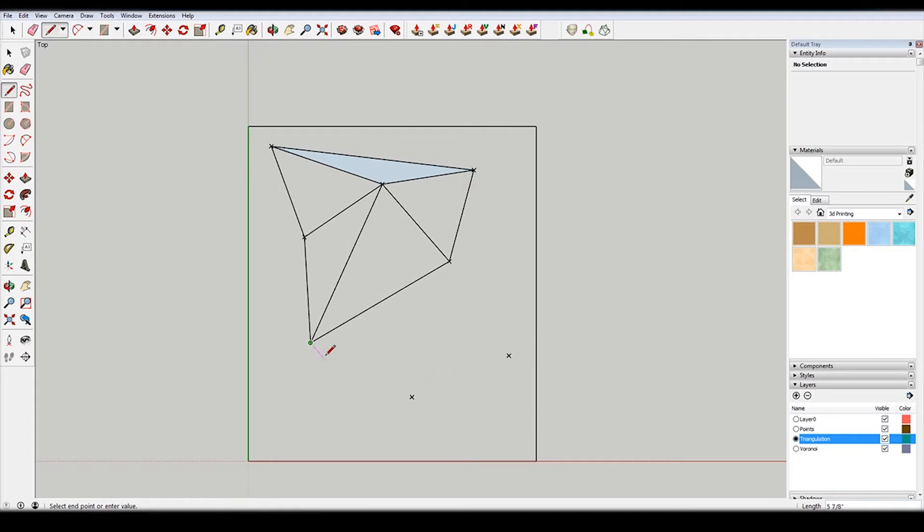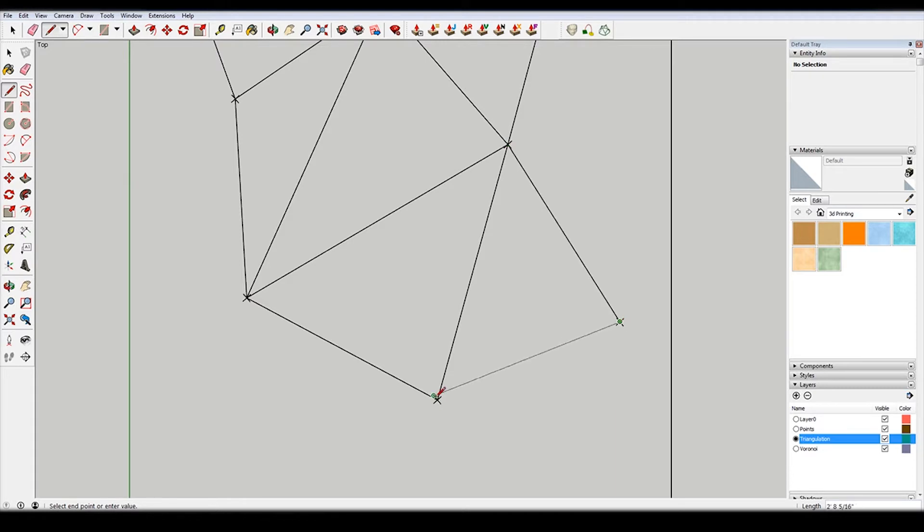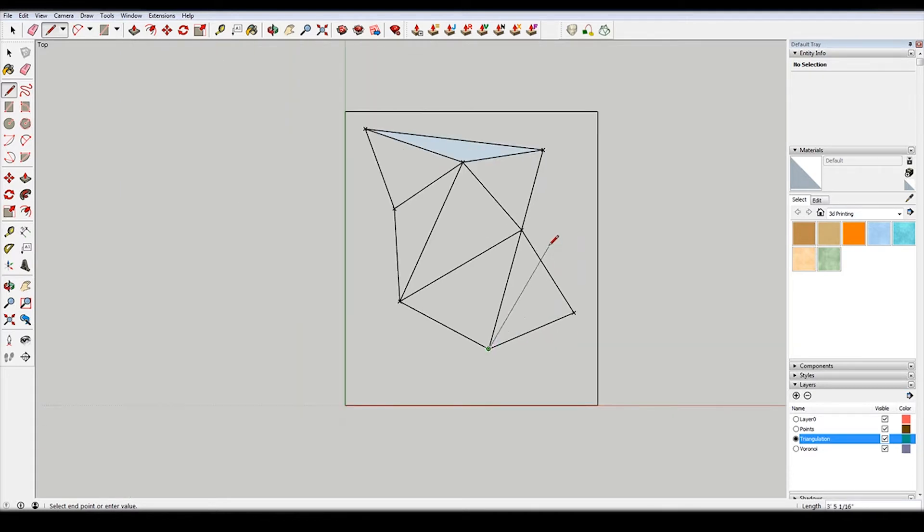Just going to connect these. Just be careful that you're going to the middle and not another point. And there we go.